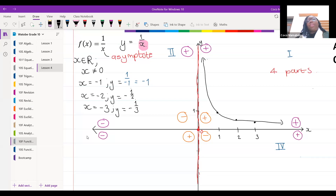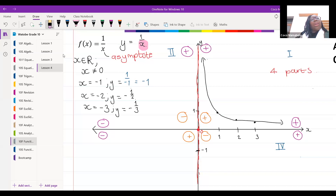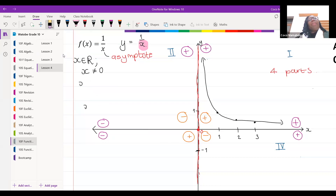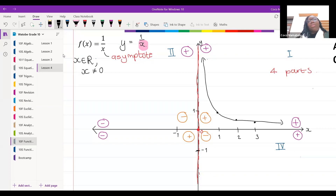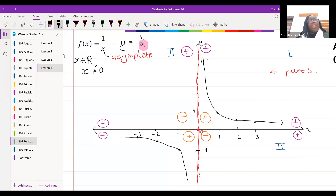So if y equals negative one over here, when x is negative one, y is negative one; when x is negative two, y is negative a half; when x is negative three, y is negative one third. My graph needs to go like that.